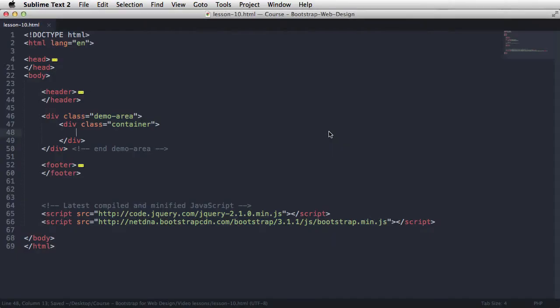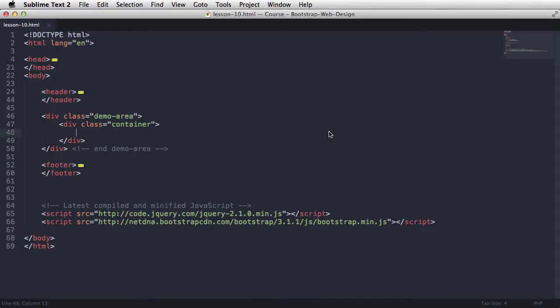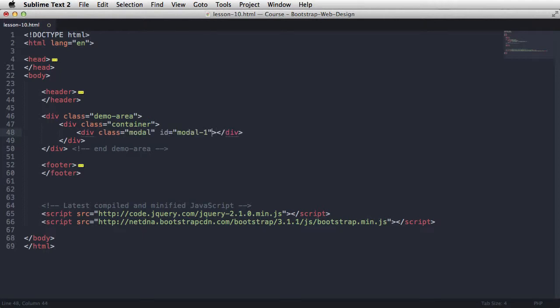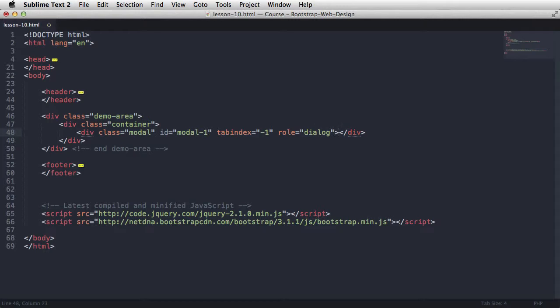So the markup is pretty straightforward. You start with a div with a class of modal. You give it an ID, let's say modal1, and then you would give it a tab index of minus 1, so we can't tab through its contents, and a role of dialog. And this is just to help with accessibility.